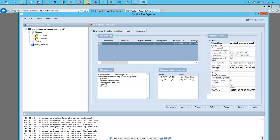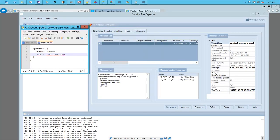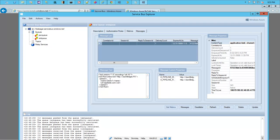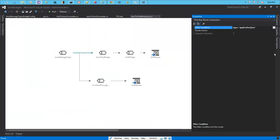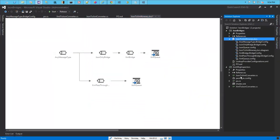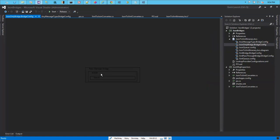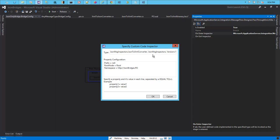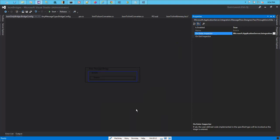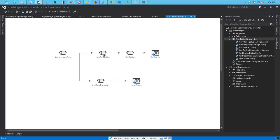Let's go back to the Service Bus Explorer and make sure this message is sent to the messages queue. There you go — we've converted this JSON text into an XML document. The root node, the namespace, and the prefix — these are the properties that we've exposed on the XML converter. Going back to the JSON bridge, this is where we are setting those properties, and from this namespace we are mentioning that whatever message comes to this stage of this bridge should use the JSON to XML converter, along with these properties.